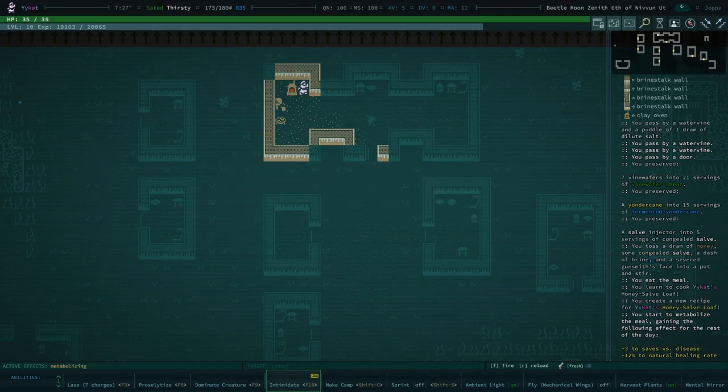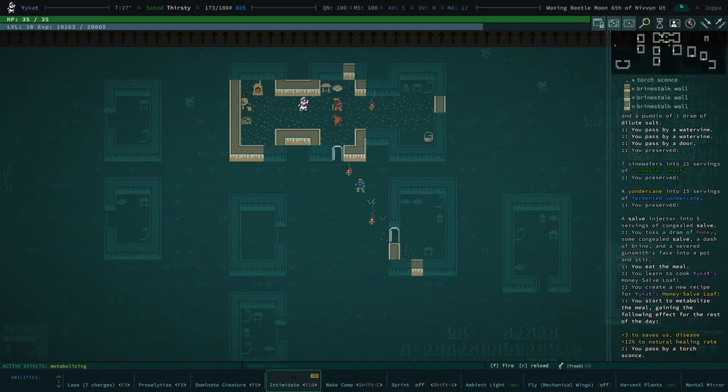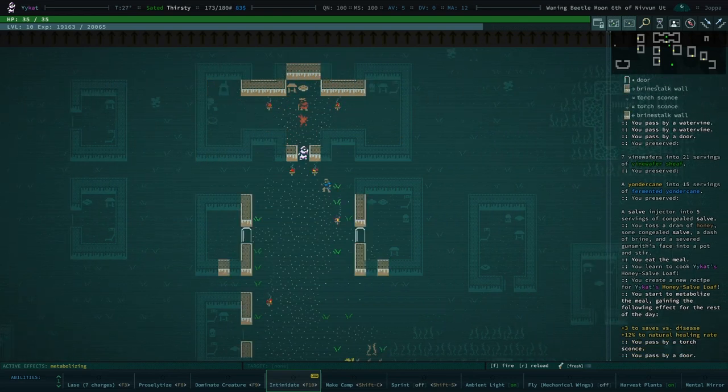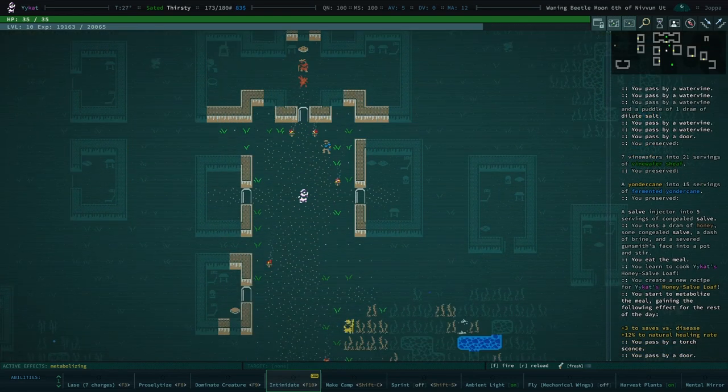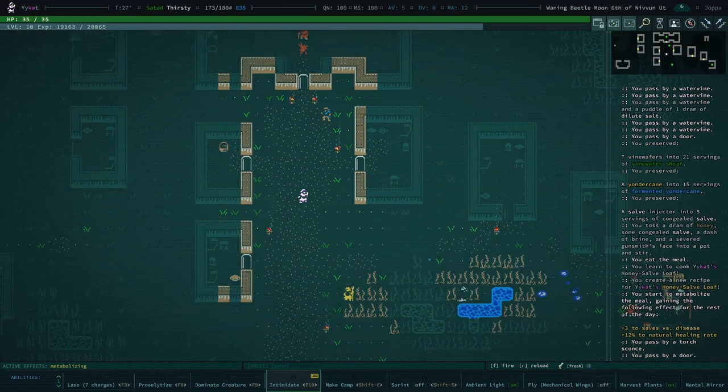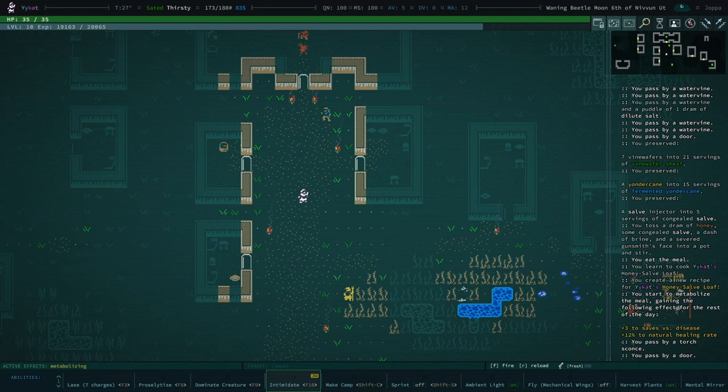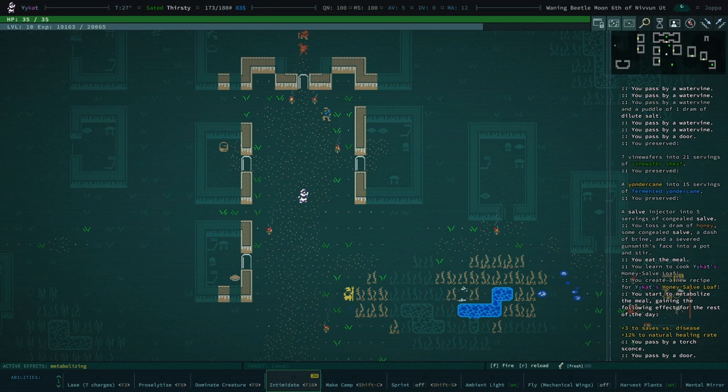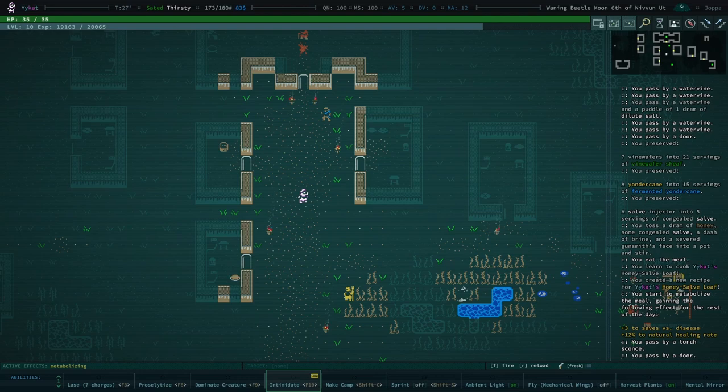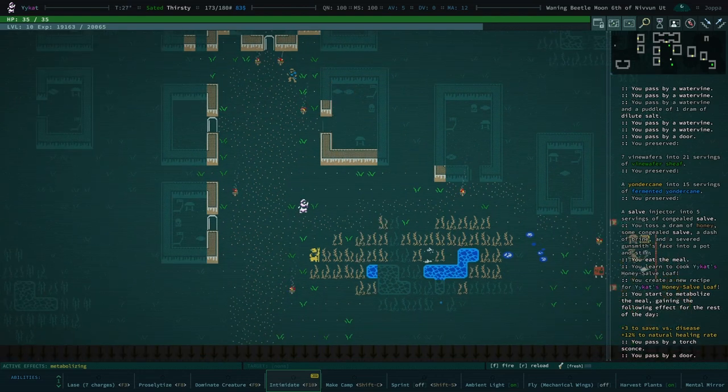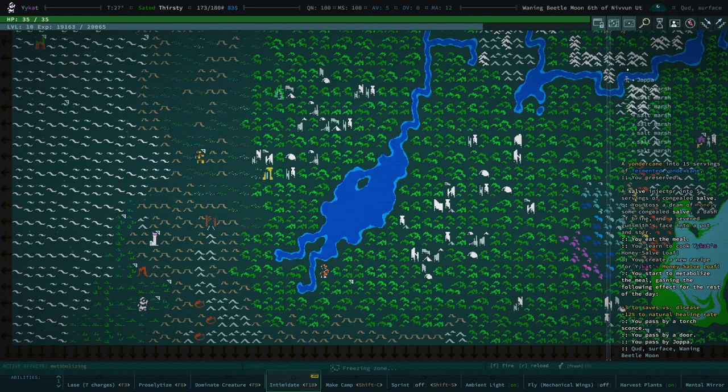I literally learned to cook ecat's honey salve loaf. There we go, new recipe. We have a new recipe. Not sure how many more recipes I need to make. I'm gonna have a quick look, just to be sure. Not that it's important but it's interesting. I have created 63 recipes so I have another 37 to go.